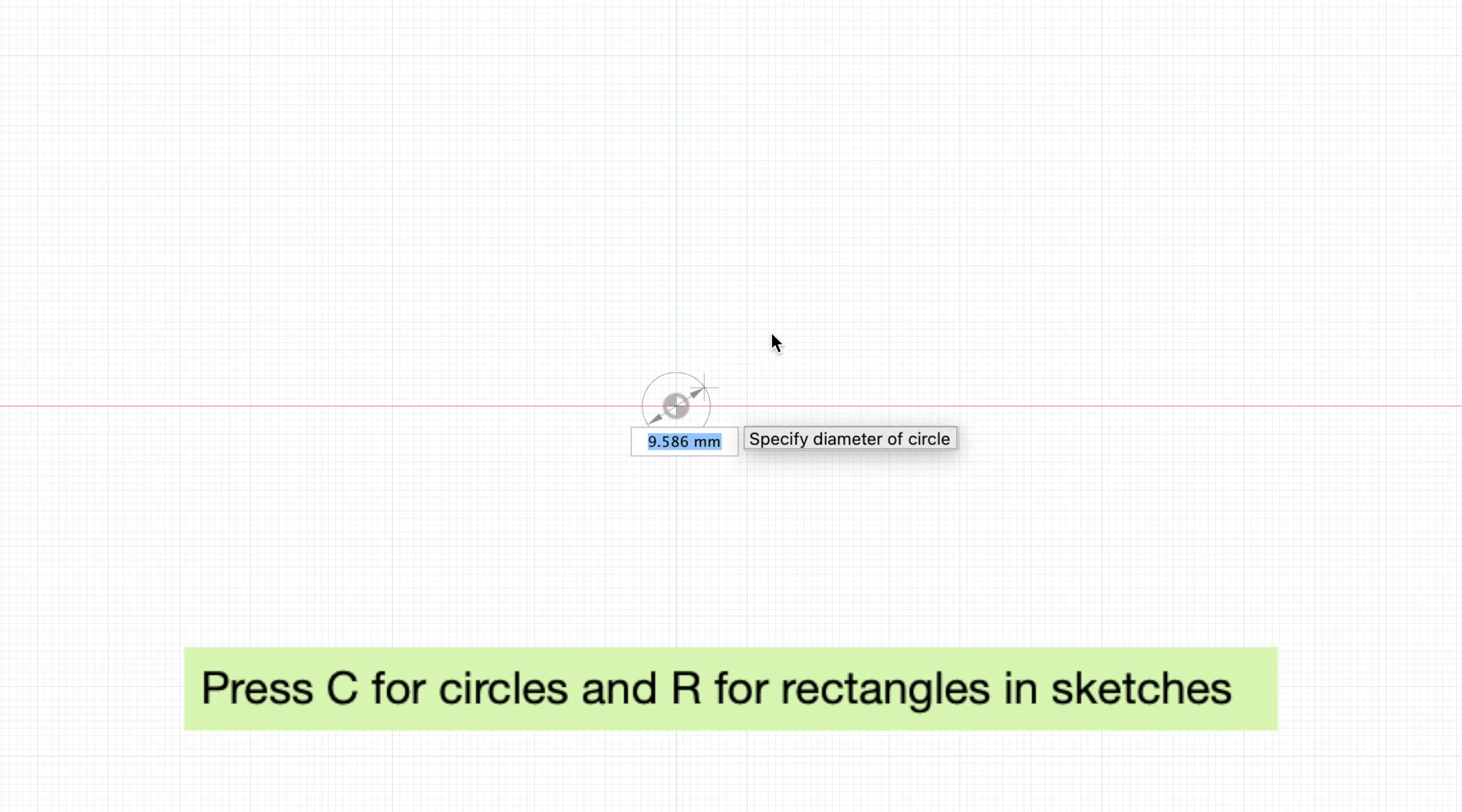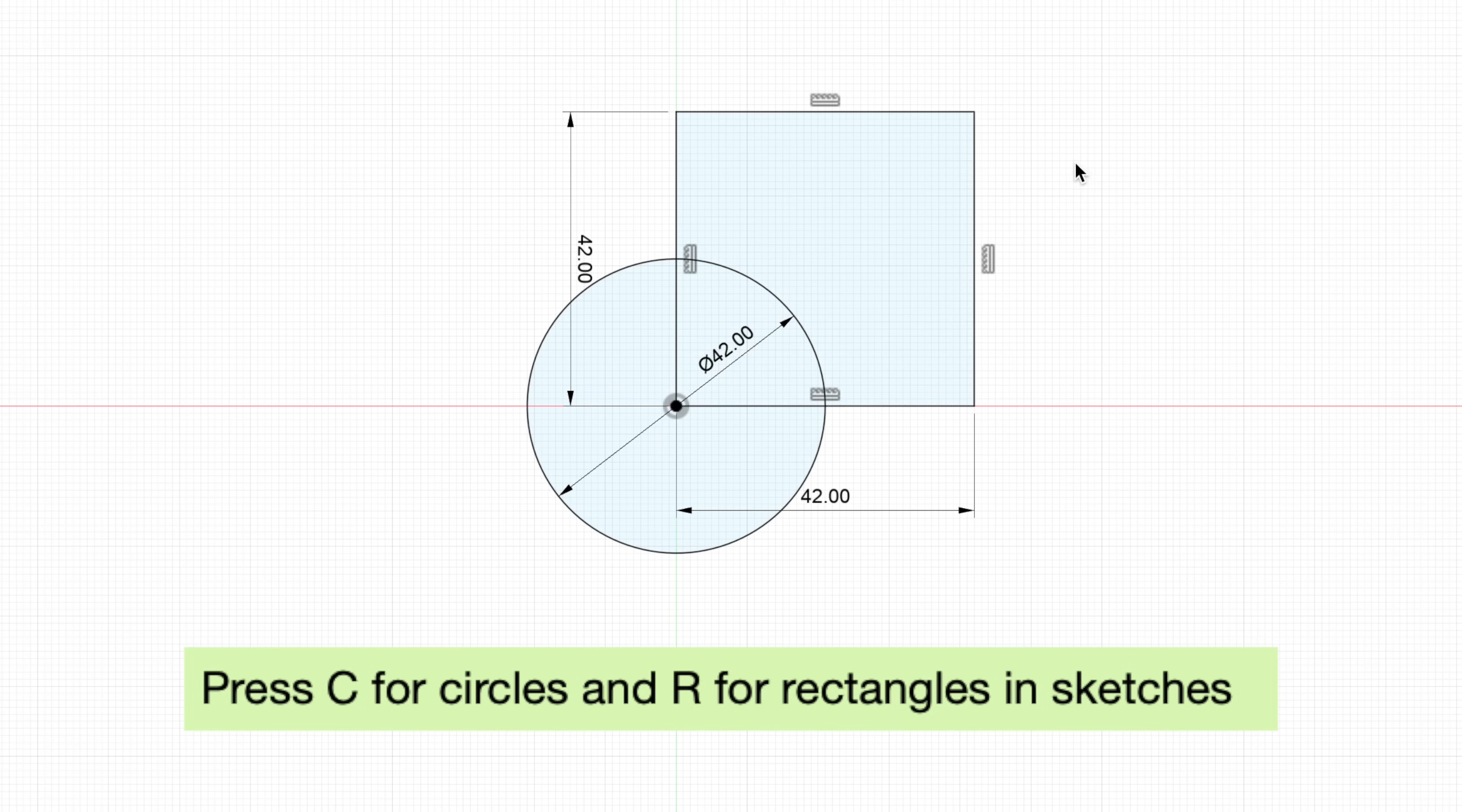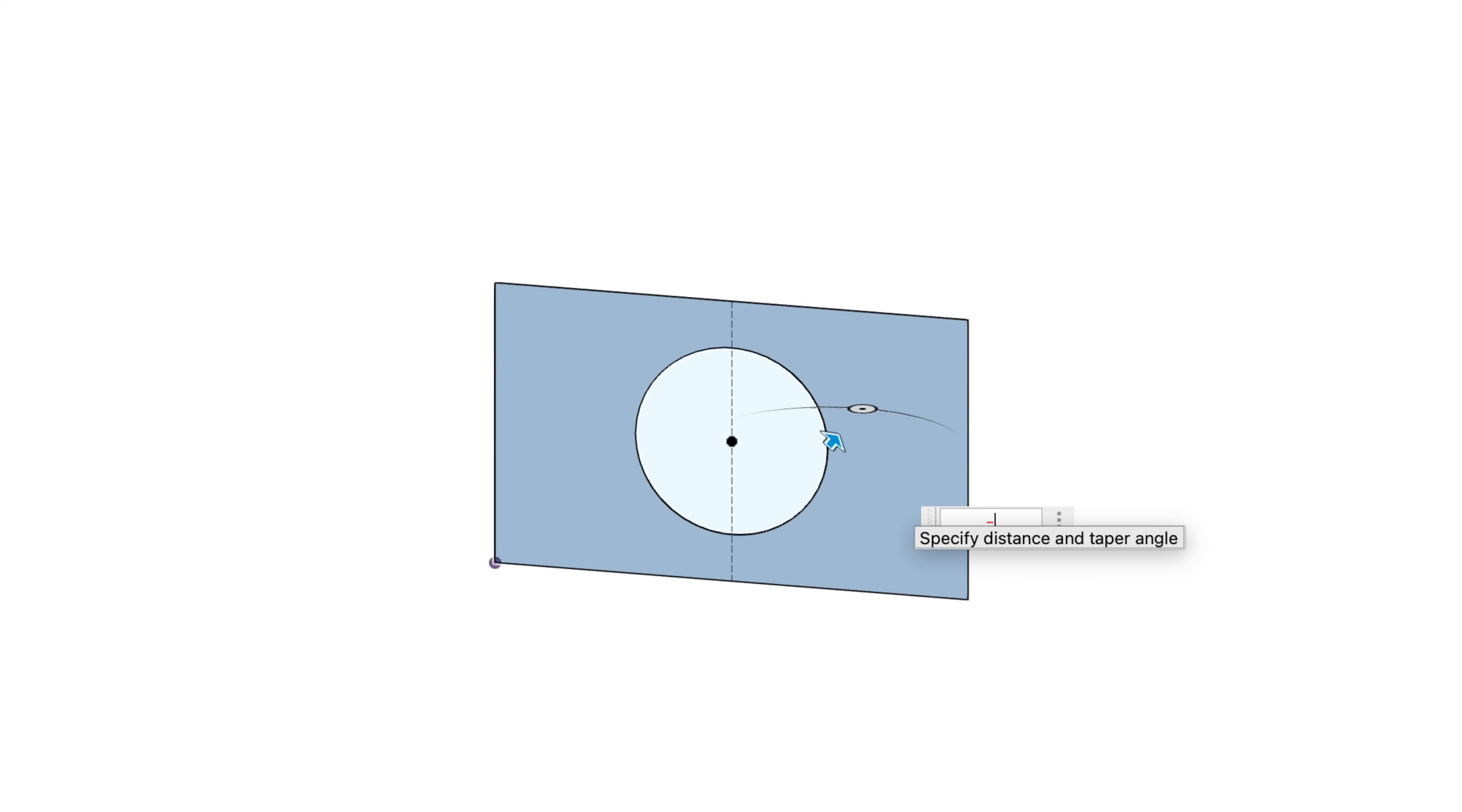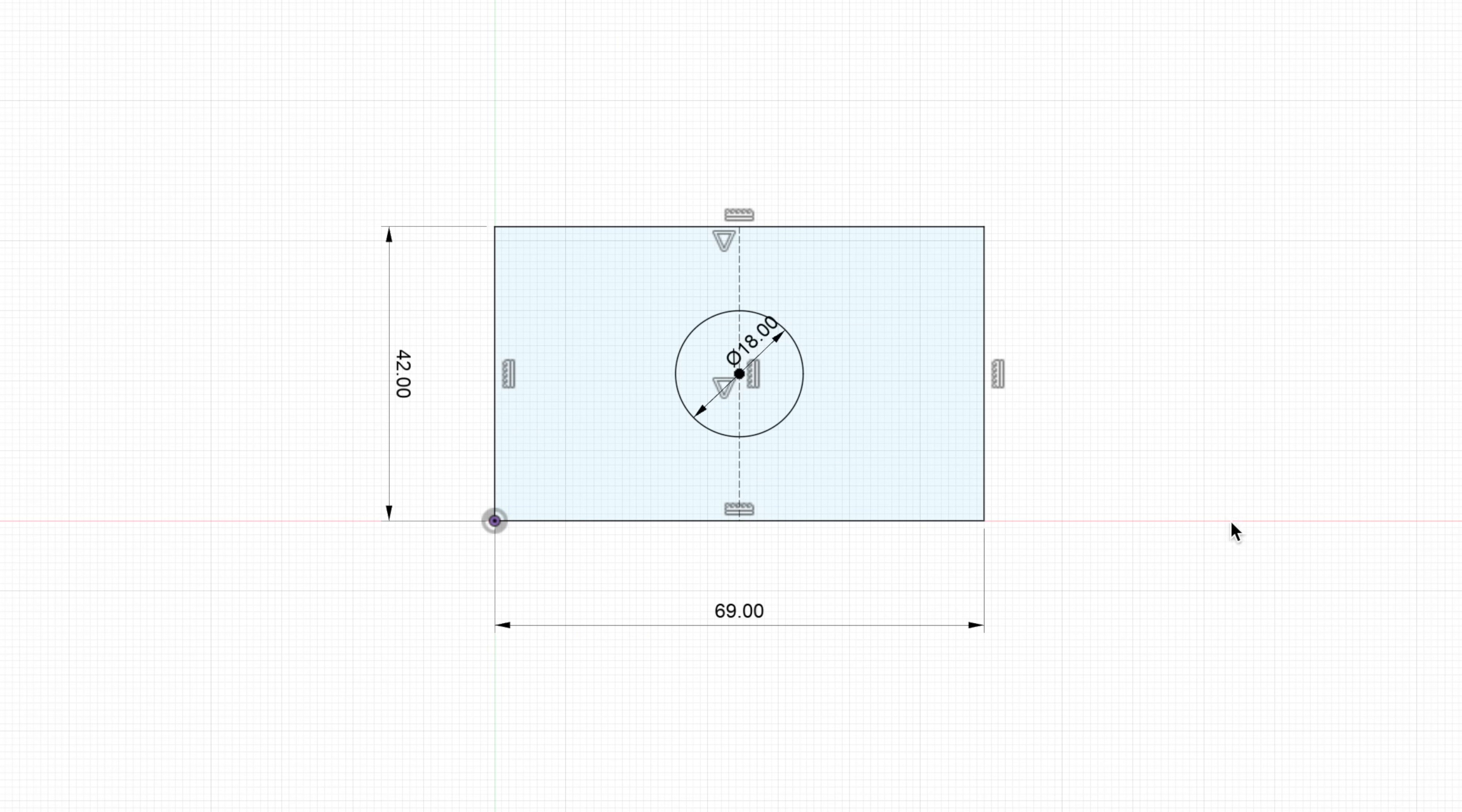Tip number eight, to speed up your design process, press C for circles and R for rectangles in sketches. Tip nine, whenever possible, it's worth it to properly constrain your sketches. This way, you could always go back in your design and change a dimension if you need to.